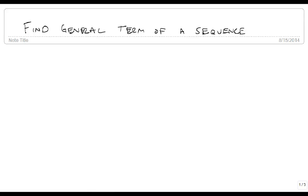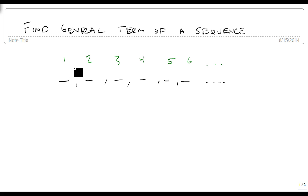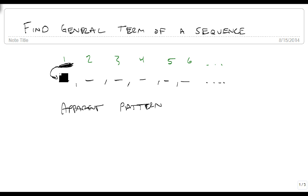We're going to find the general term of a sequence. To do this, we take the sequence and list the entry above it: the first term, second term, third, fourth, fifth, sixth, and so on. Then we want to look for an apparent pattern — what is there about this number that does something to this entry. There's going to be something about the index number that gives us the corresponding term.